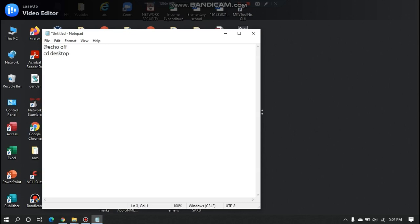Create a label for looping, can call it x. Next, type md%random%, this will create a random folder. Type goto x, this will loop back to the label we created, x.